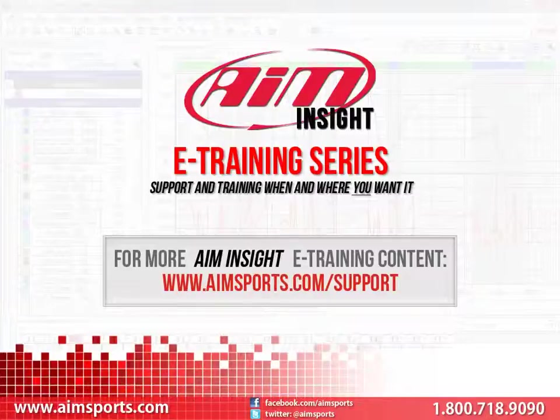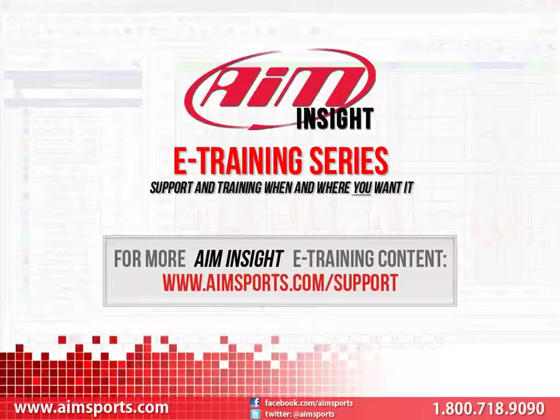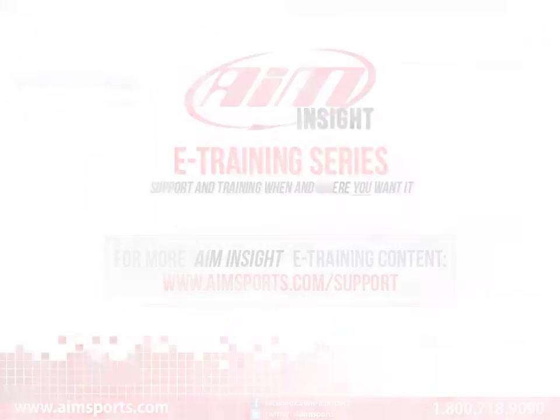For more AIM Insight eTraining content and information about upcoming on-site training seminars, visit www.aimsports.com forward slash support. Your source for support and training of AIM Sports products when and where you want it.